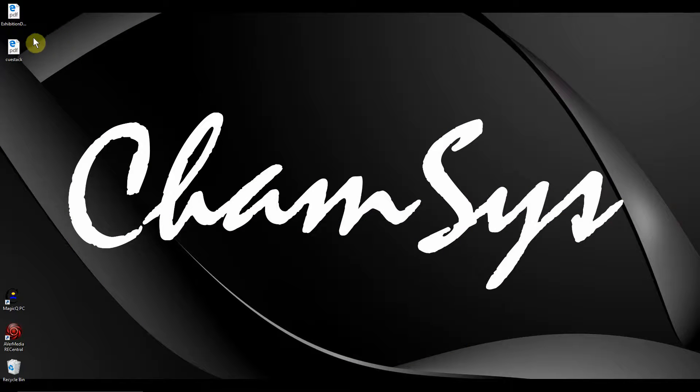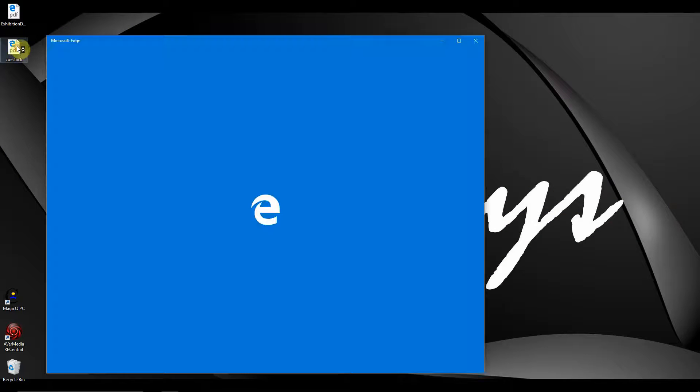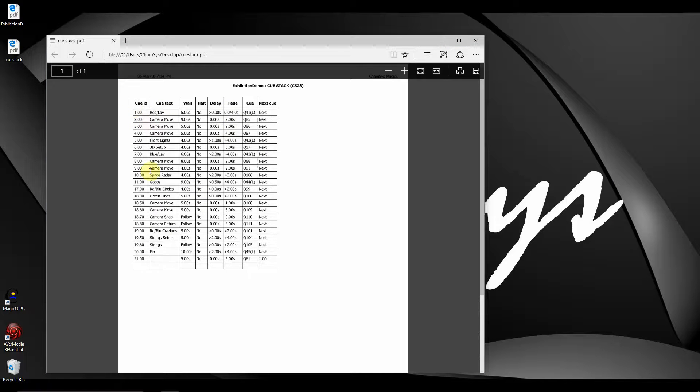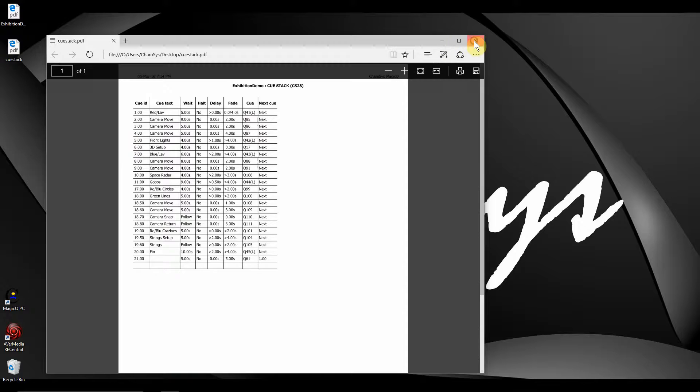So I'll have a look where I saved that. I should now have a PDF of my Queue Stack. There we go, I've got a printable PDF now that I can print off and give to people the relevant information for my Queue Stack.